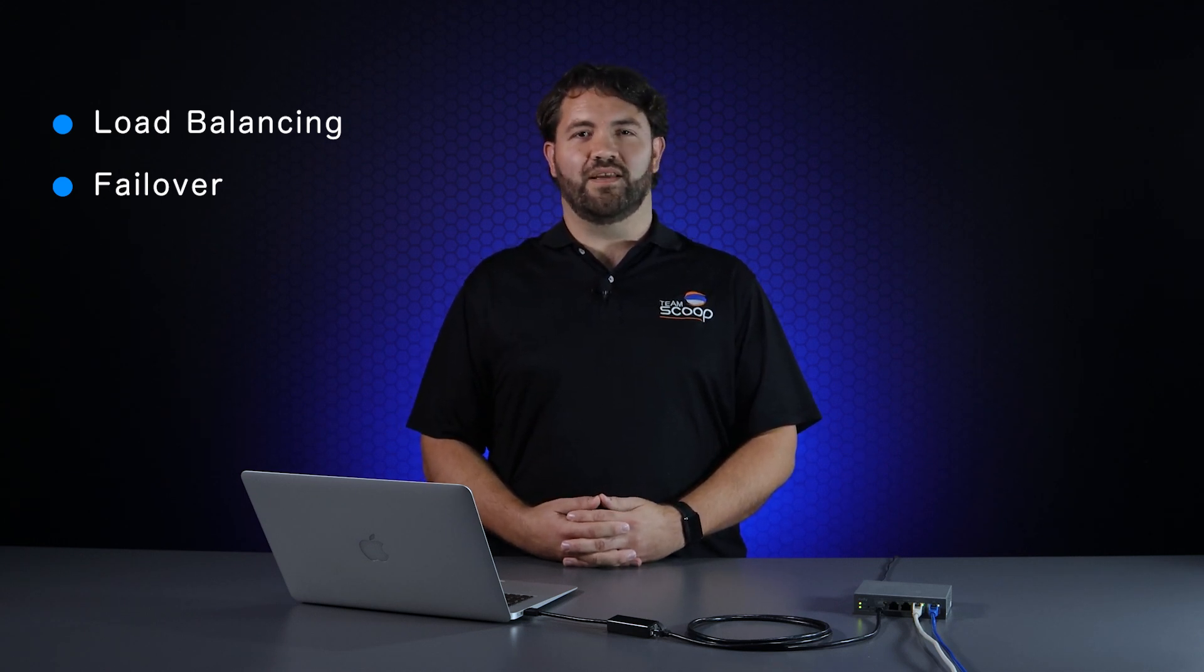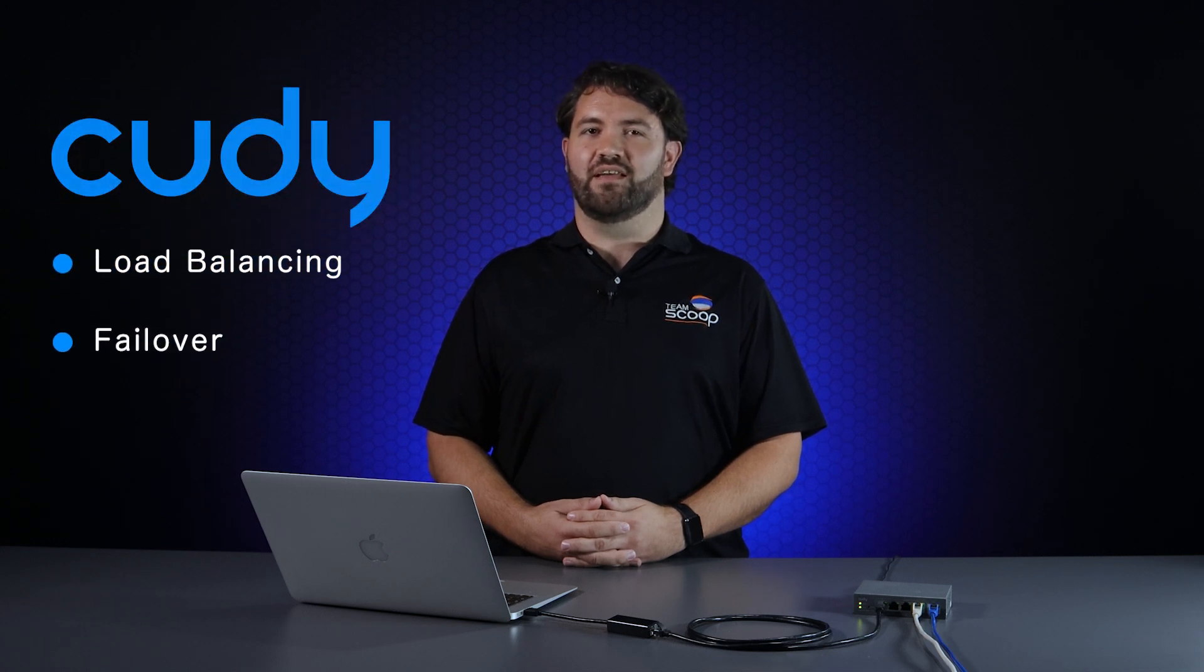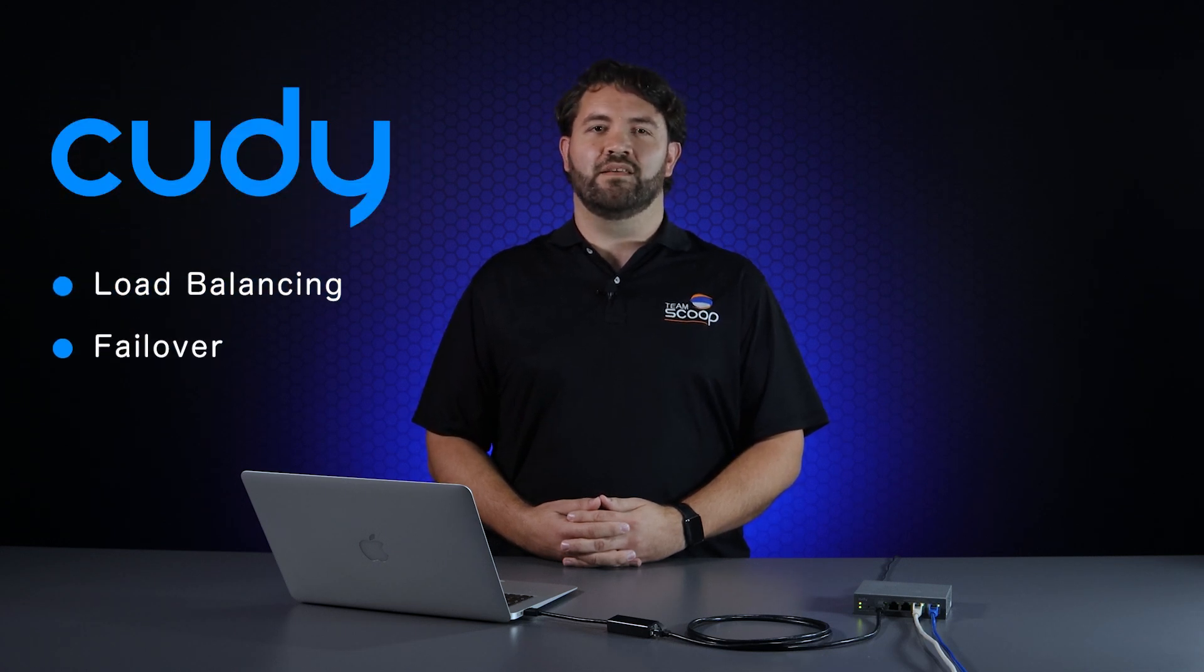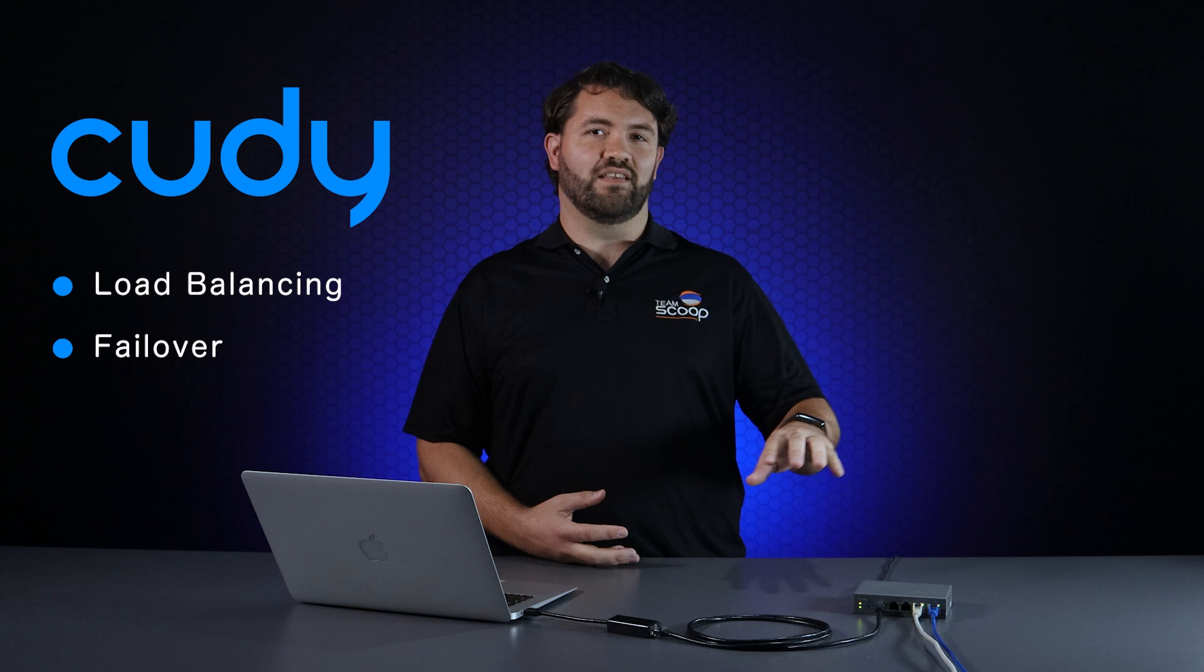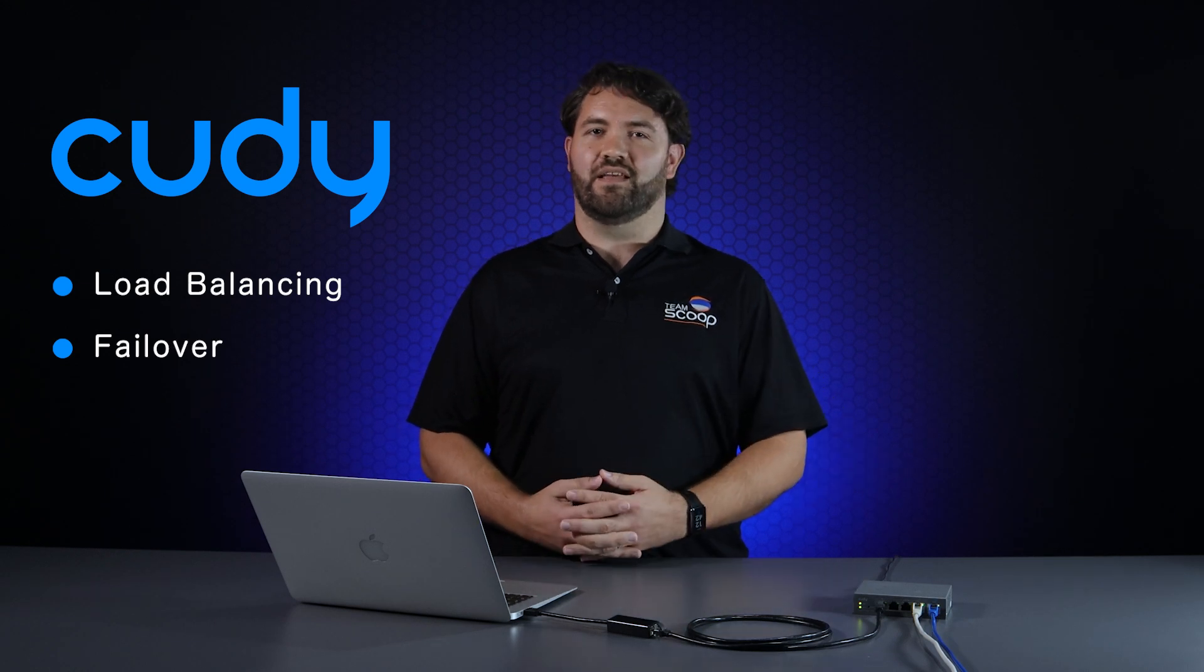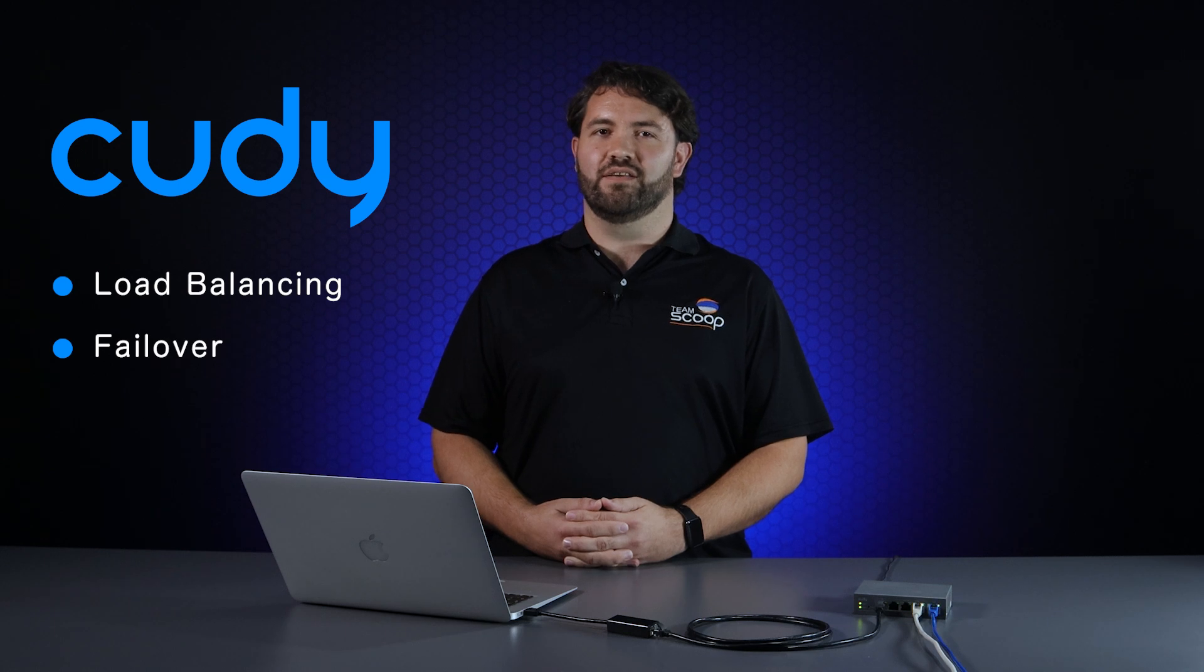Today we'll explain the difference and show you how to implement either option on a Cudy Multi-WAN router. We're using Cudy's R700 for this example and at the time of filming the firmware version on the router is version 1.15.5.